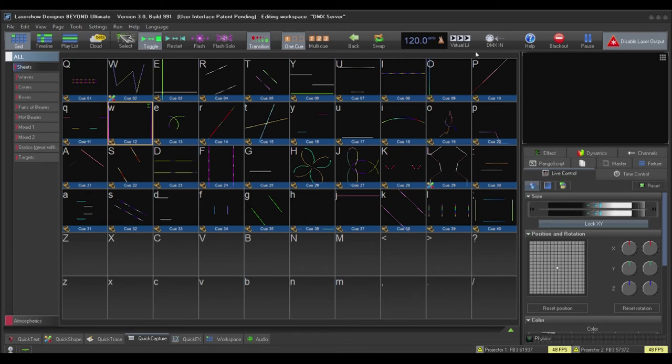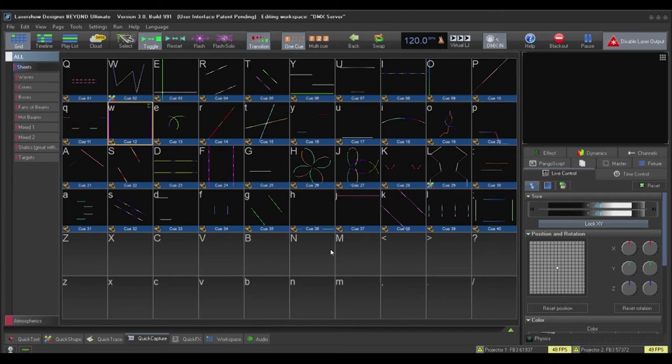Next, click DMX in. Once this is enabled, our DMX zone servers are ready and awaiting DMX signal from your lighting controller.